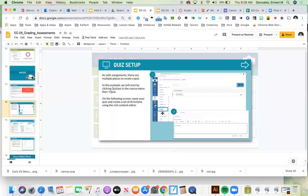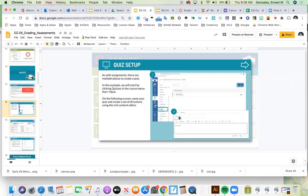Go to Quizzes and click the plus quiz button. That will let you name your quiz and write directions using the rich content editor. Pay close attention to how you name your quizzes because they can be reused. Consider designing a naming convention — something like 'Unit 1 Quiz' plus the topic — to help you search through them later. Students may not see the full quiz name.